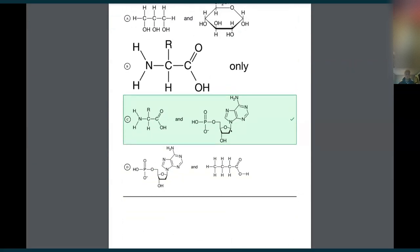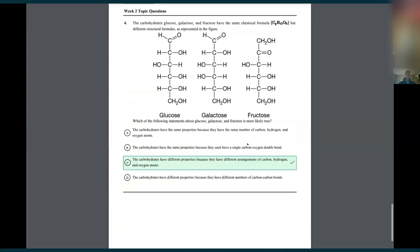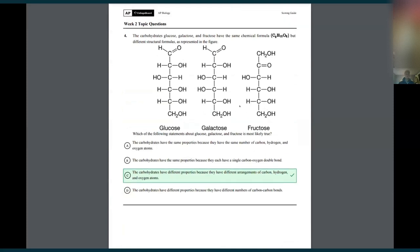Number three: we have the amine group and the nucleic acid — nitrogen is in both. And the last question: these are all isomers of C₆H₁₂O₆ — they have the same chemical formula but different structural formulas. The position of the carbonyl group or the position of the hydroxyl on the fourth carbon is different. Carbohydrates have different properties because they have different arrangements of carbon, hydrogen, and oxygen atoms. The isomers interact with chemicals differently and therefore have different jobs.